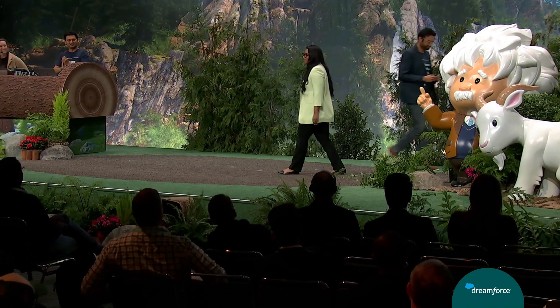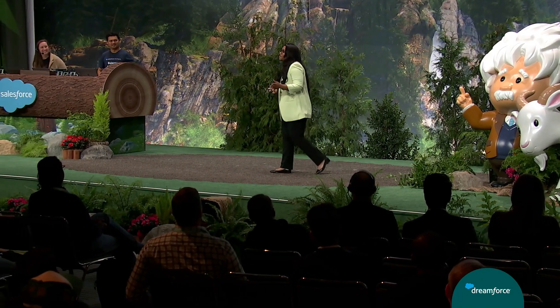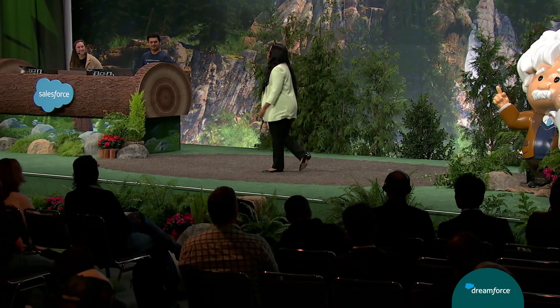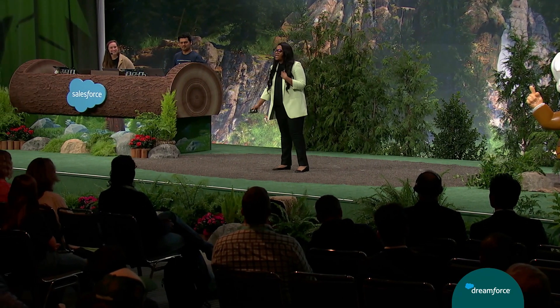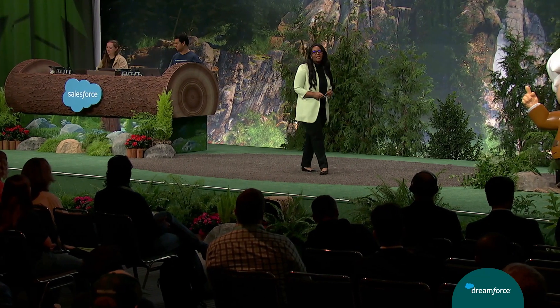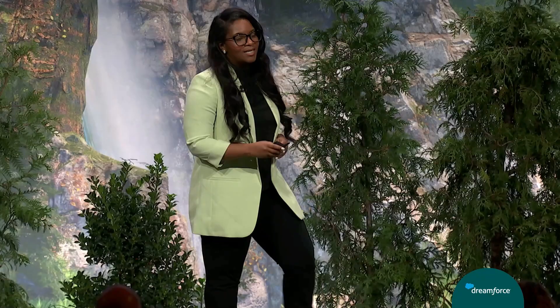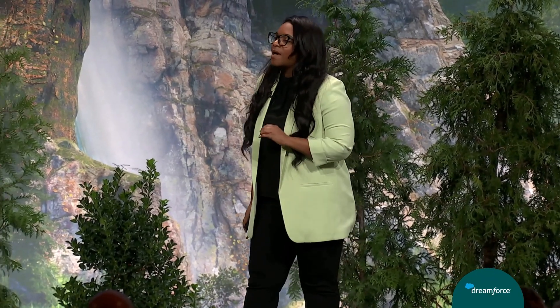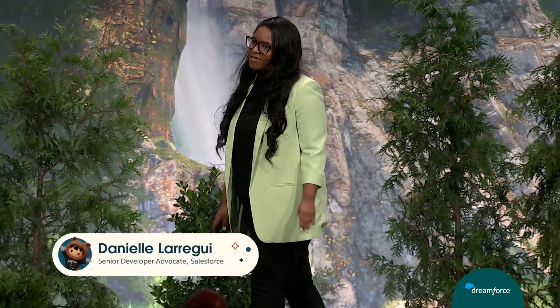Thank you, Aditya. Hello, everyone. My name is Danielle Laregi, and I'm a Senior Developer Advocate at Salesforce. Data Cloud is quickly becoming one of my favorite products to advocate for because of its rapid innovation and relevancy to the AI revolution.